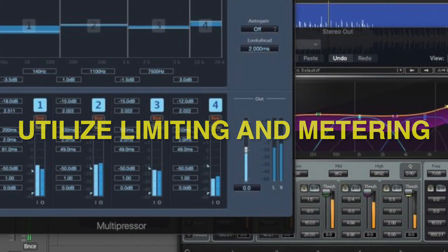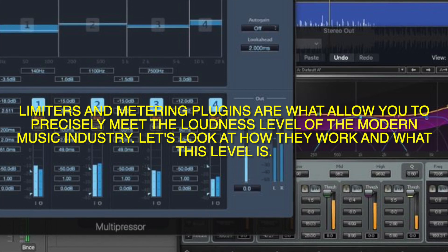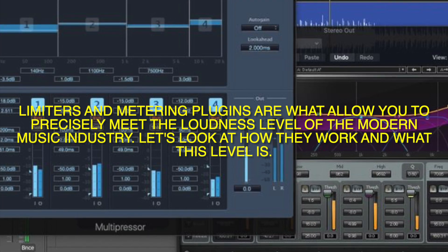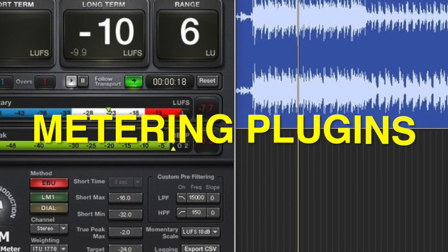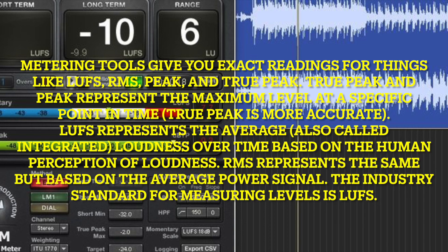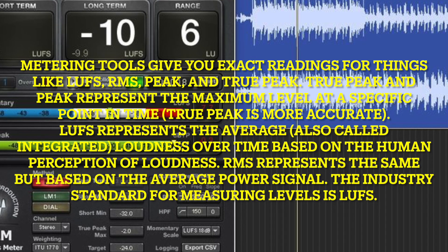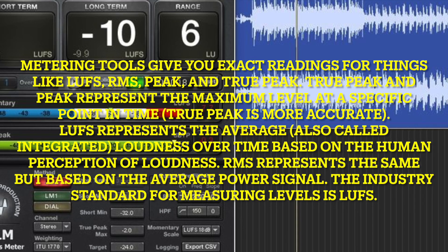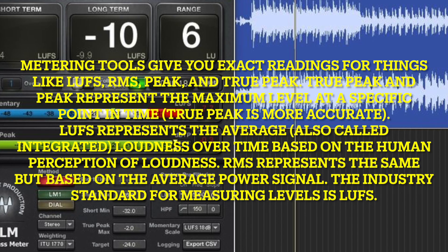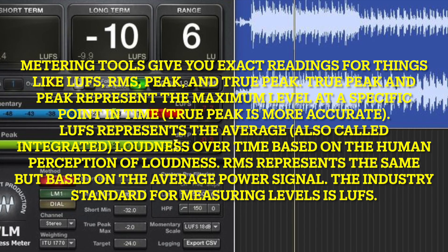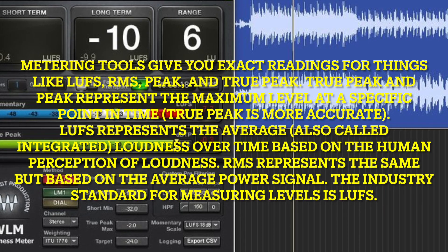Utilize limiting and metering. Limiters and metering plugins are what allow you to precisely meet the level of the modern music industry. Metering tools give you exact readings for things like LUFS, RMS, Peak, and True Peak. True Peak and Peak represent the maximum level at a specific point in time; True Peak is more accurate. LUFS represents the average — also called integrated — level over time based on the human perception of loudness. RMS represents the same, but based on the average power signal.